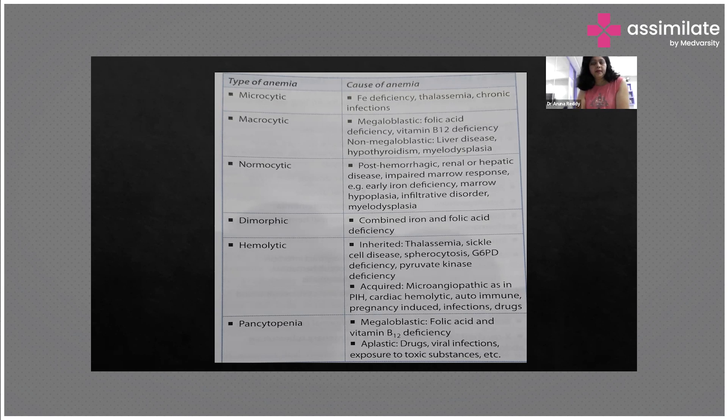Where is microcytic anemia occurring? The causes will be because of iron deficiency, thalassemia, and chronic infections.